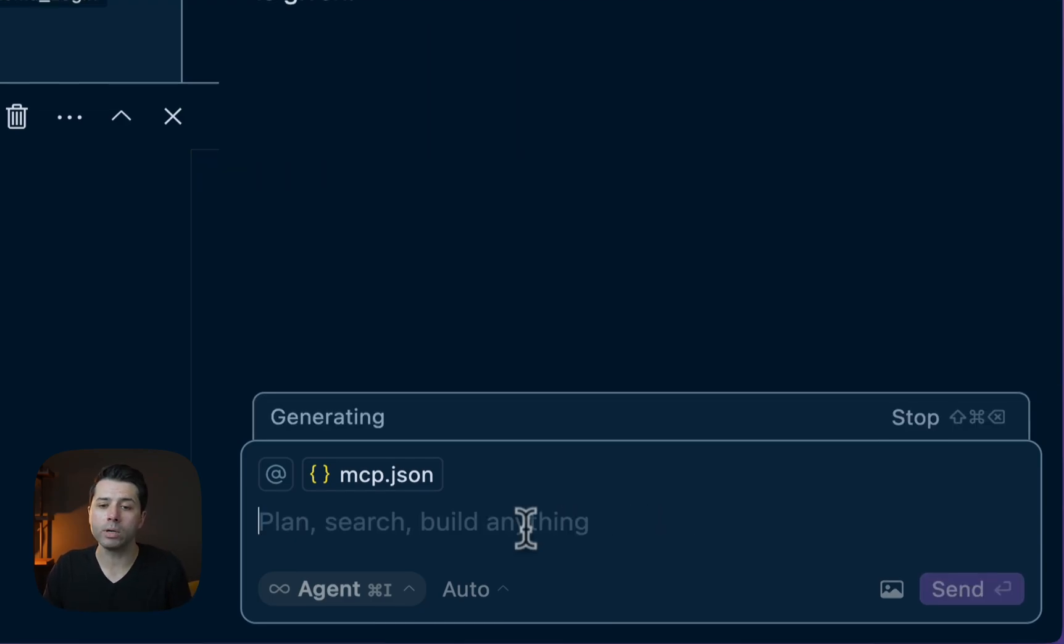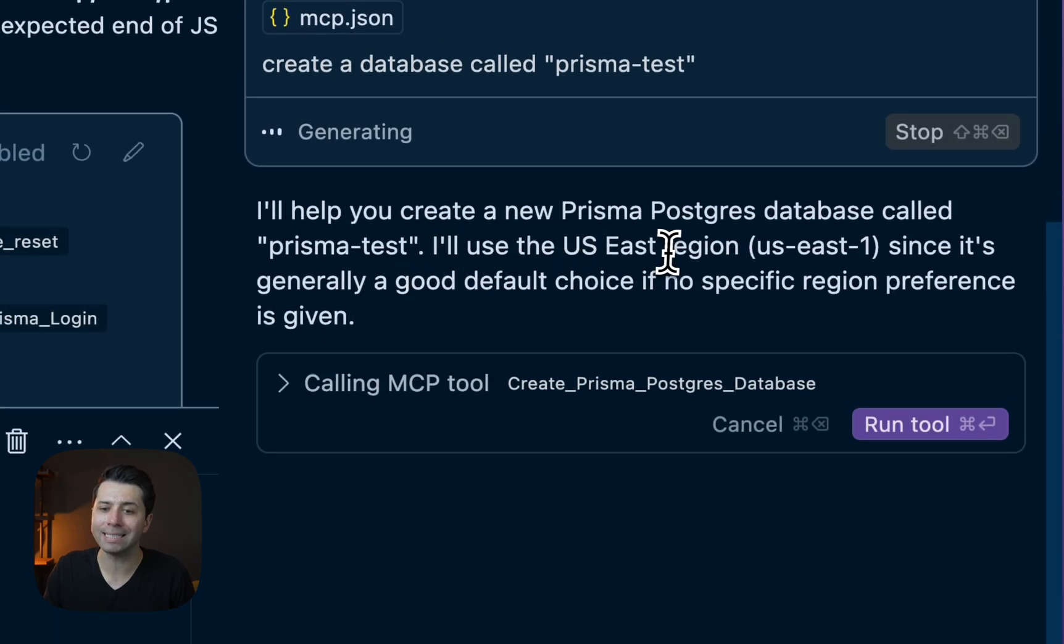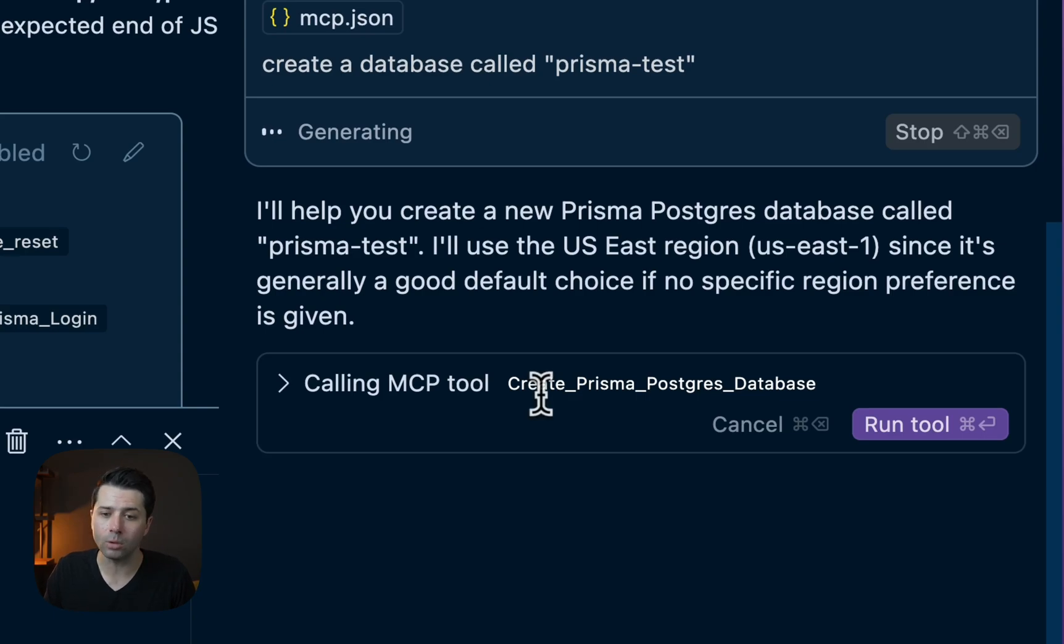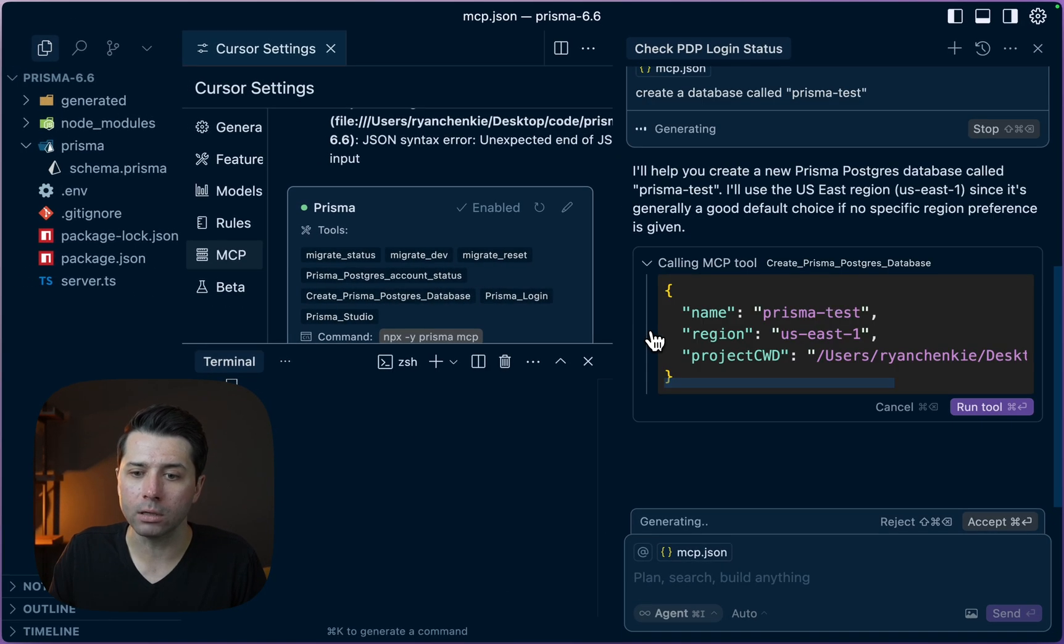It's going ahead and it's going to default to the US East region, US East 1. It wants to call this tool here, create Prisma Postgres database. That's a tool available in this MCP server. We can get more on that if we unroll this.